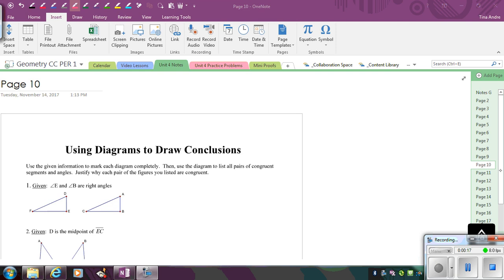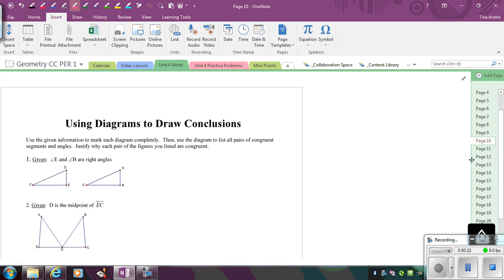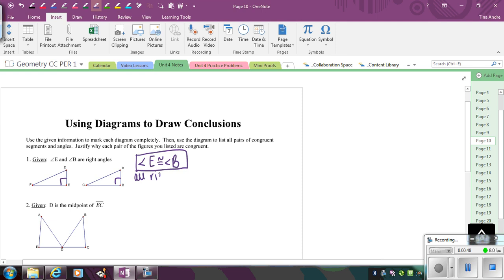Looking at the first example, we're given right angles. Whenever you're given right angles, there are really two conclusions you can make. We always want to label our diagrams — angle E and angle B are right angles. One conclusion is that these two angles have to be congruent because all right angles are congruent. So I can say angle E is congruent to angle B, and the reason is that all right angles are congruent.